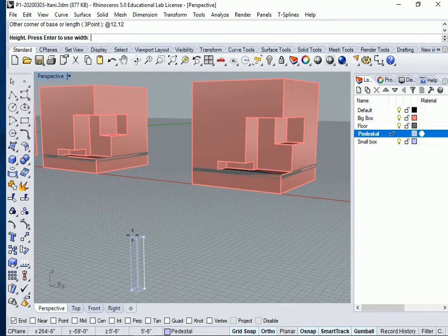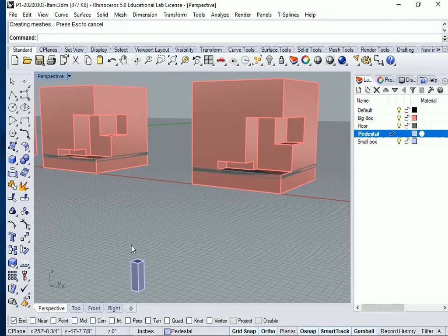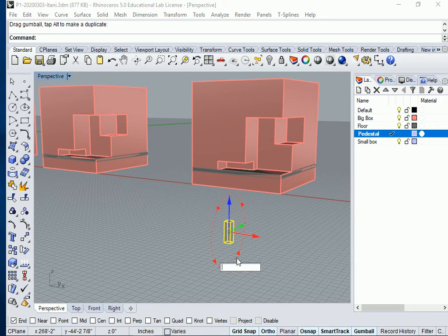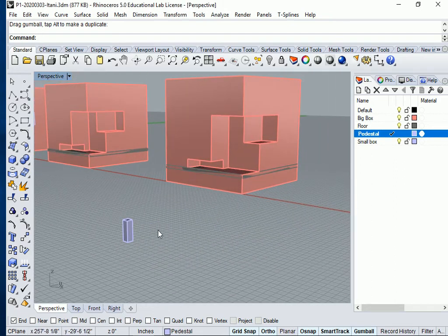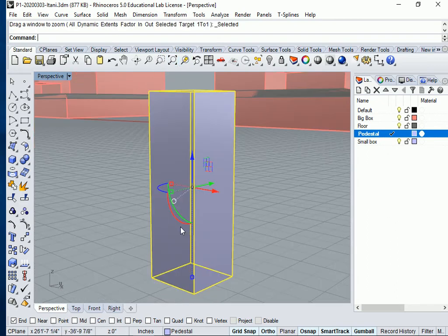Now it's asking me how tall do you want it? I want it to be 36 inches tall, 3 feet. So 36 inches, press enter. Now I'm going to try to check myself to see if I did the right height.